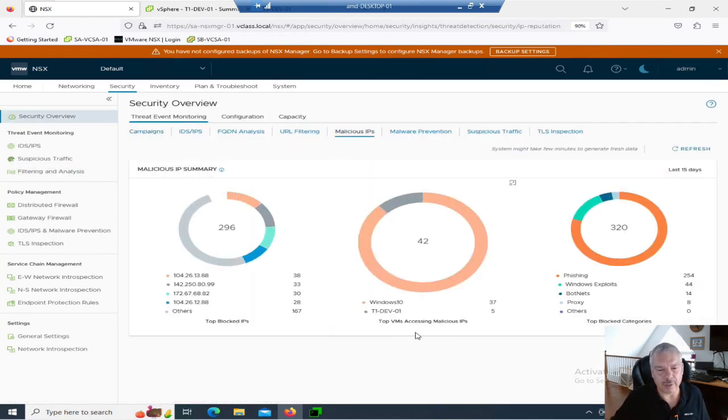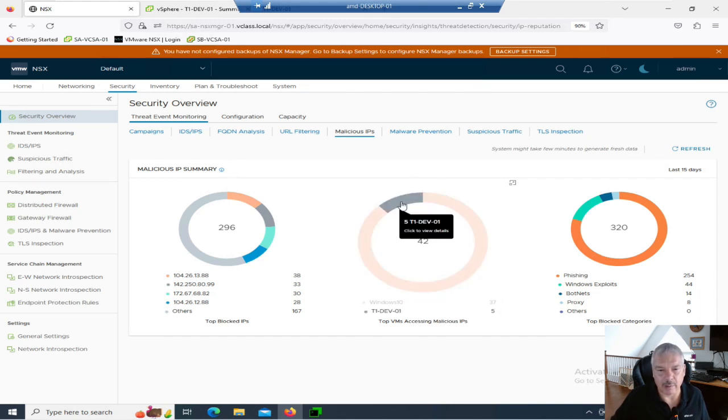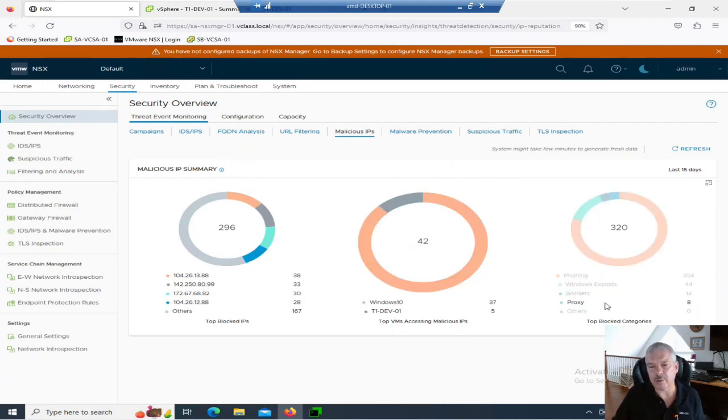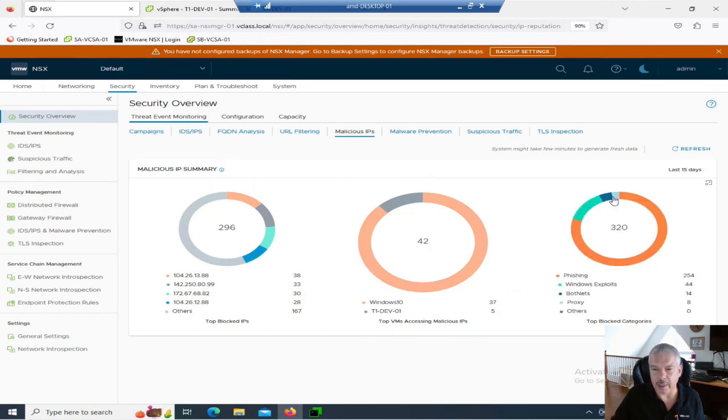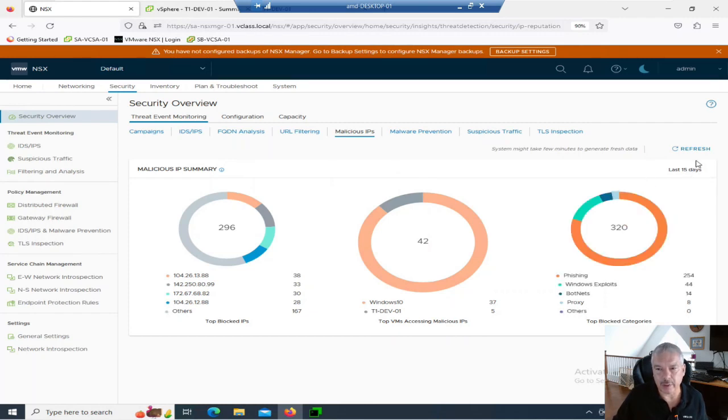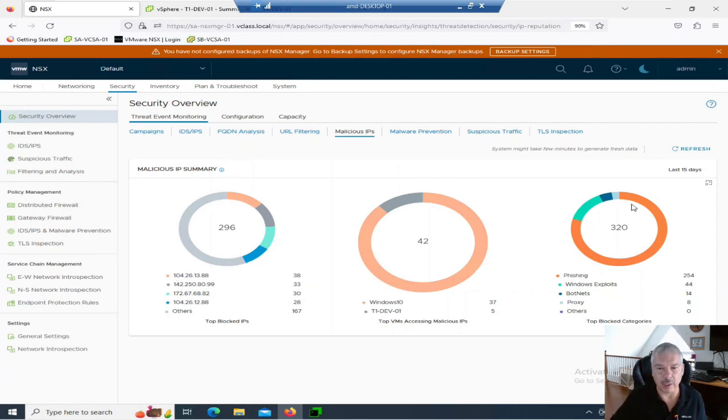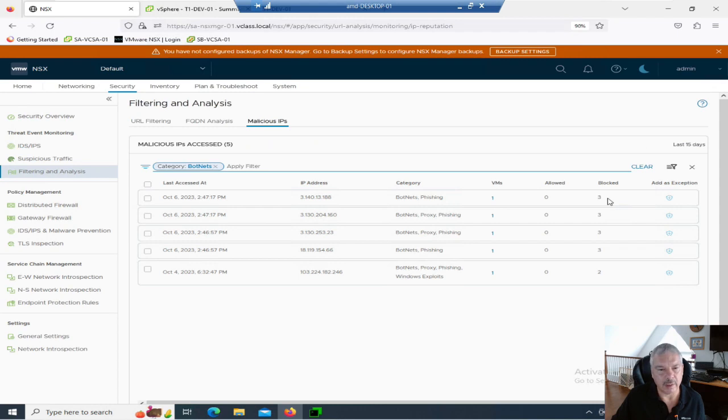Let's go back into our overview here, malicious IPs. And over here, you can view it by the top VMs. So, you see, my top VM was Windows 10. Surprise. But anyways, and my other one was dev, which is a Linux VM. I'm just messing around with these. I think you can even do by top category. So, you see, most of it was phishing categories. I got Windows exploits. I got botnets. It looks like I got some proxies here.